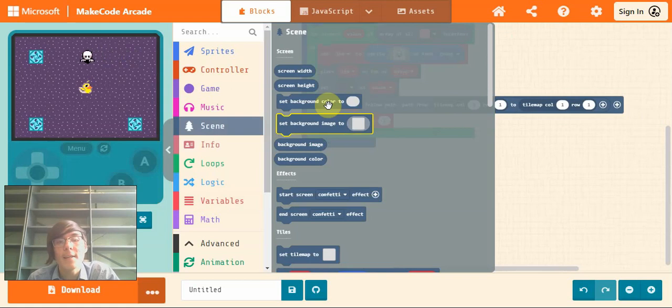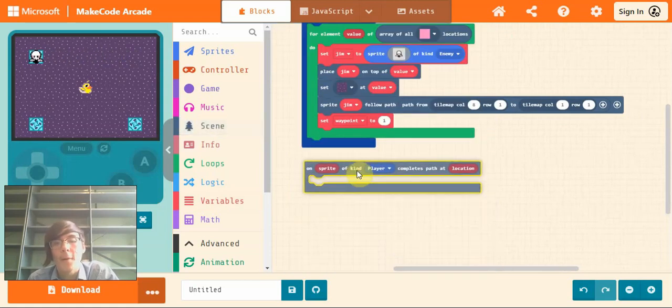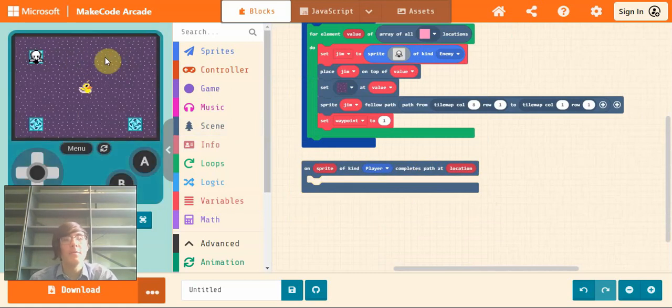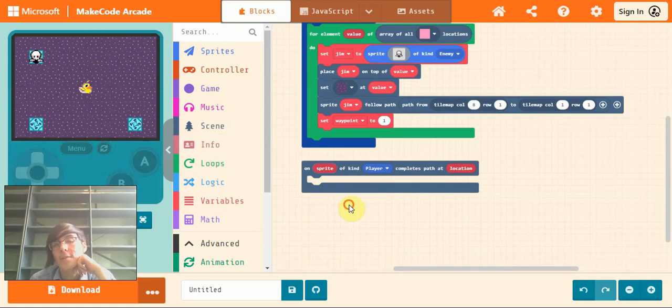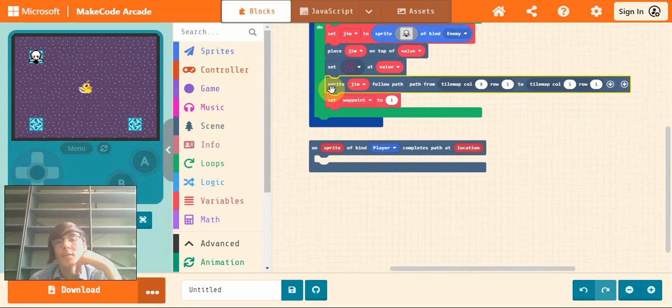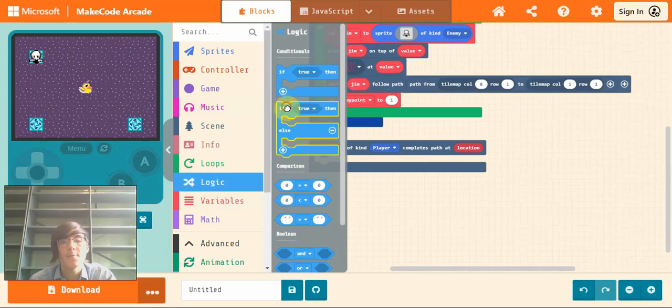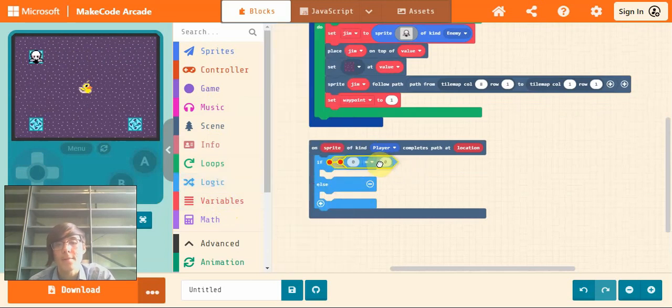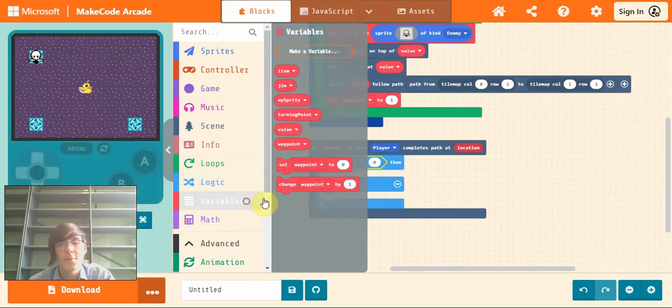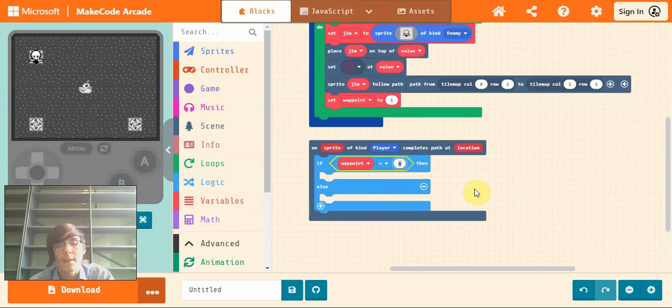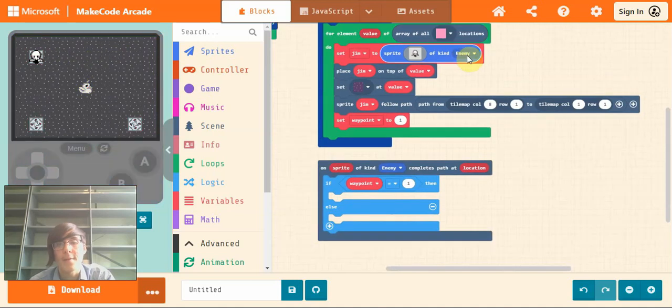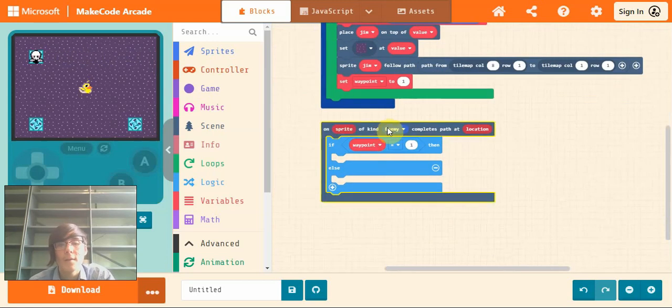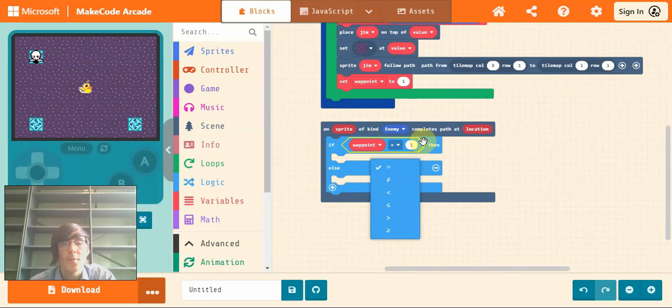Next, if we go into scene again and scroll down, grab this one right from the bottom, on sprite of kind player completes path. And this is how we're going to tell Jim to continue his path. So if he goes from here to here, we want to tell him to continue by going downwards. So this is what this block is going to do. So if we go into the logic and grab out an if else block here, then go into logic again and grab out one of these equals blocks and snap it in where it says true. And into variables and we'll drag out our waypoint variable here and set that to one. So what it's saying is, change player here to whatever kind of sprite your enemy is. So mine's sprite kind of enemy. So when the enemy, so in this case Jim, completes his path, we tell him to do what's in here. So if he's at the first waypoint, we want him to move to the second waypoint down here.